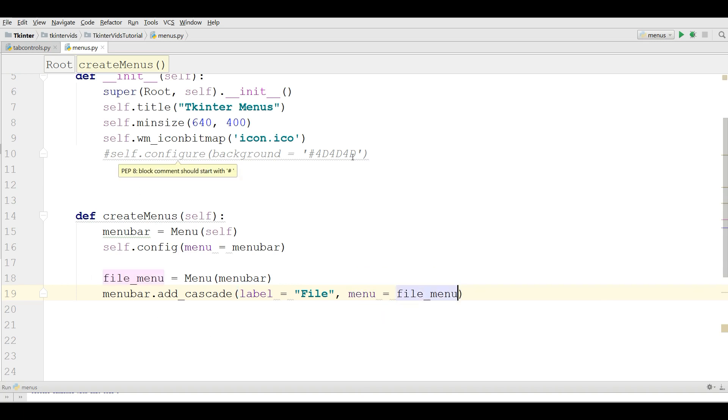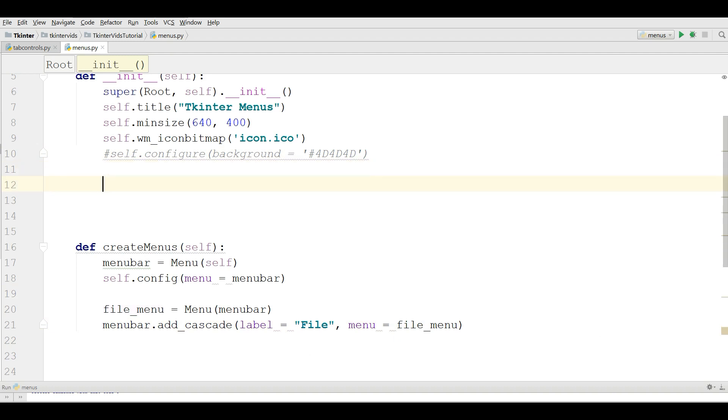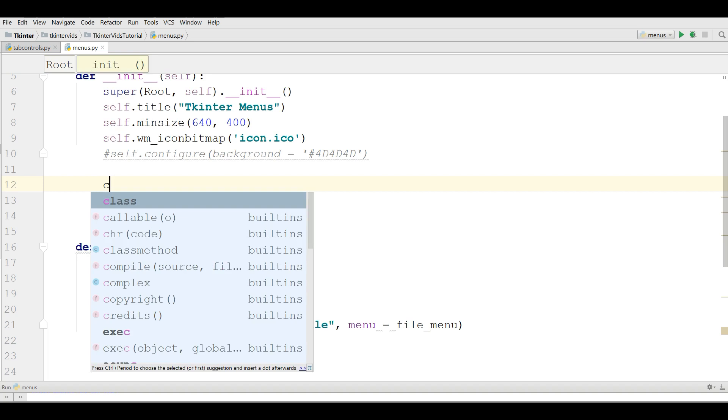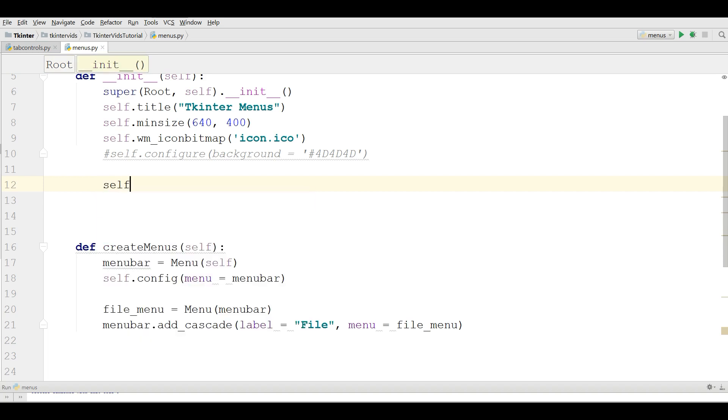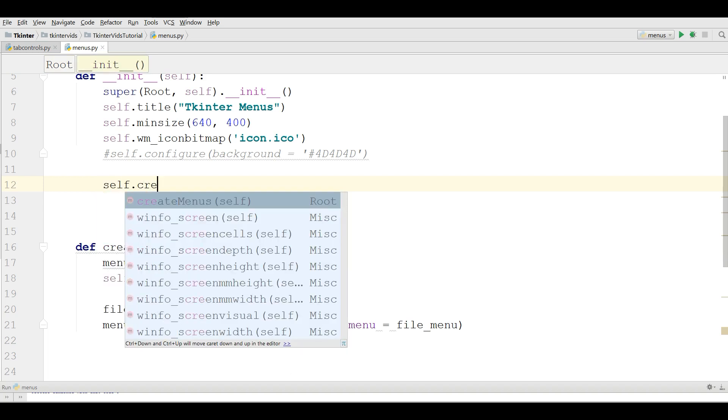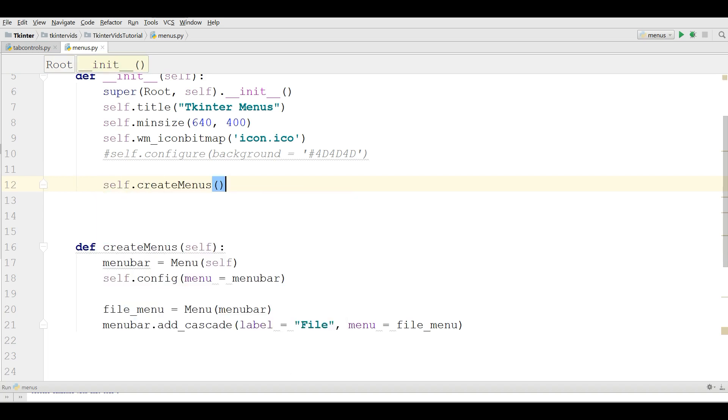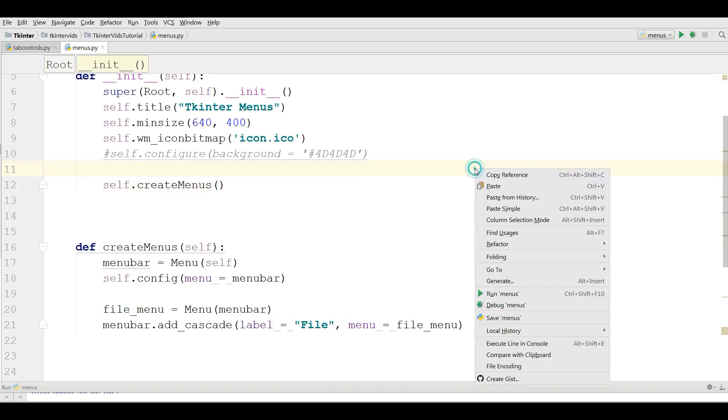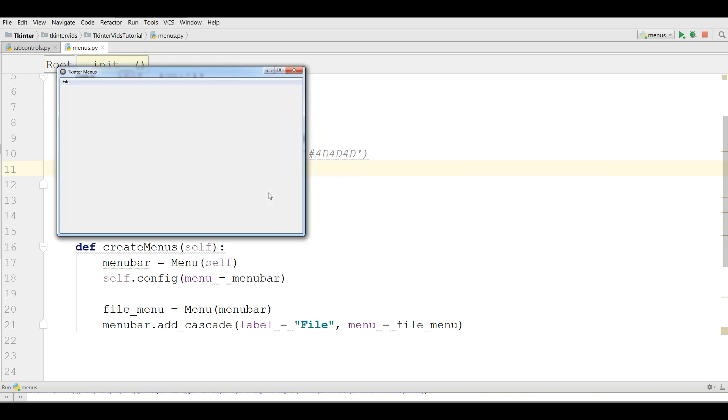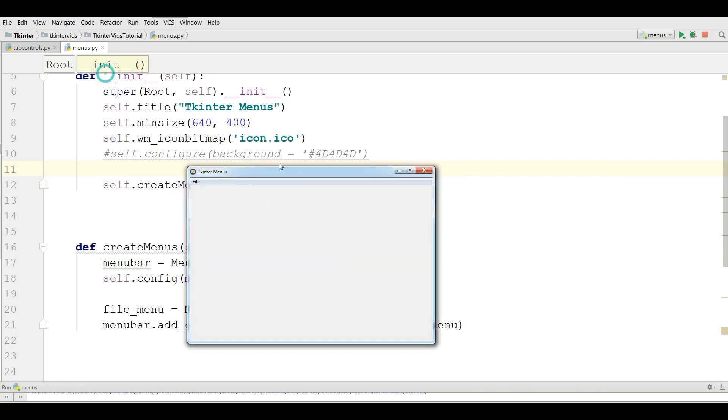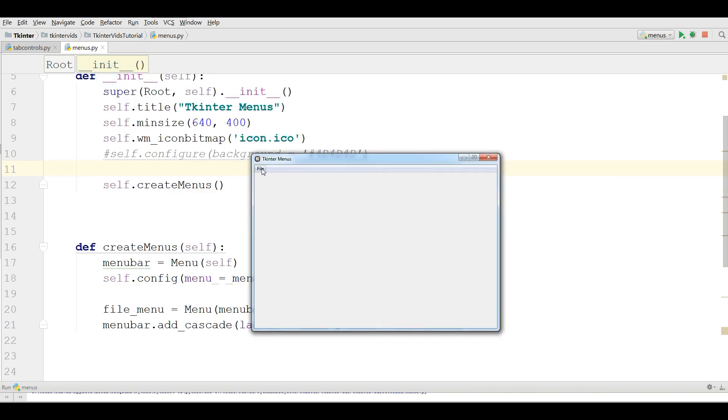Now let me run this. First of all I should call my this method, self.createMenus. And I'm going to run this. You can see now I have a File in here.